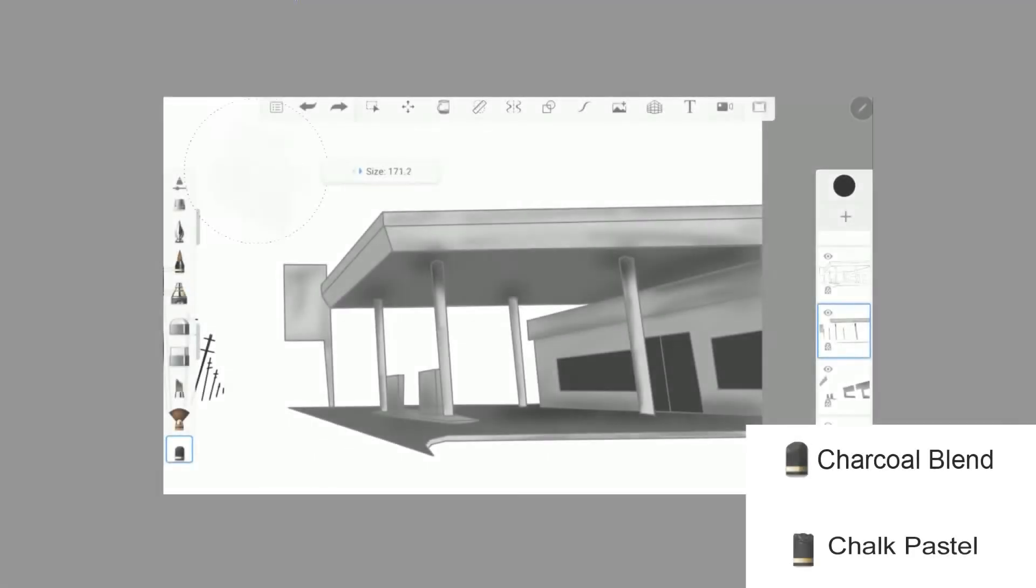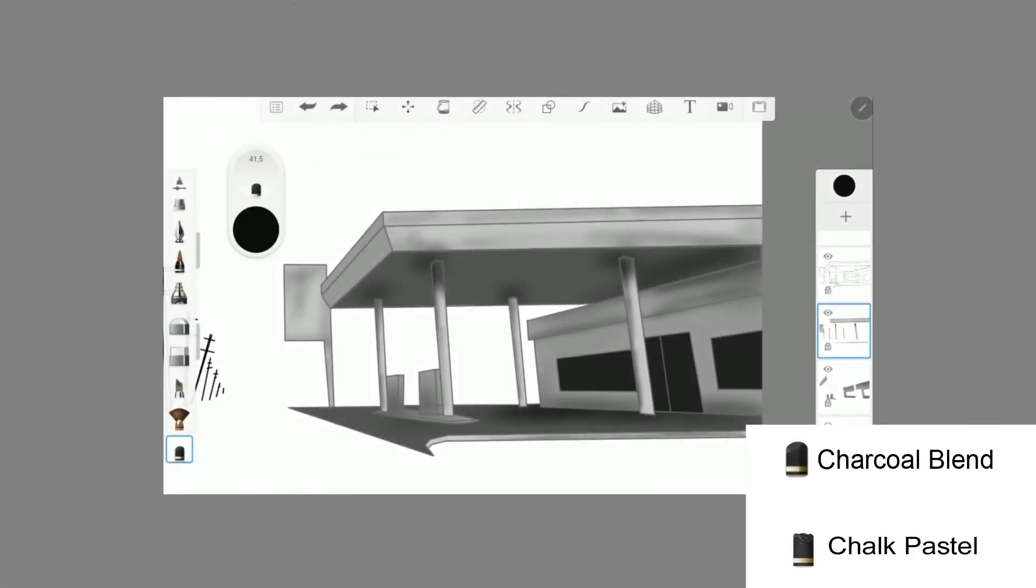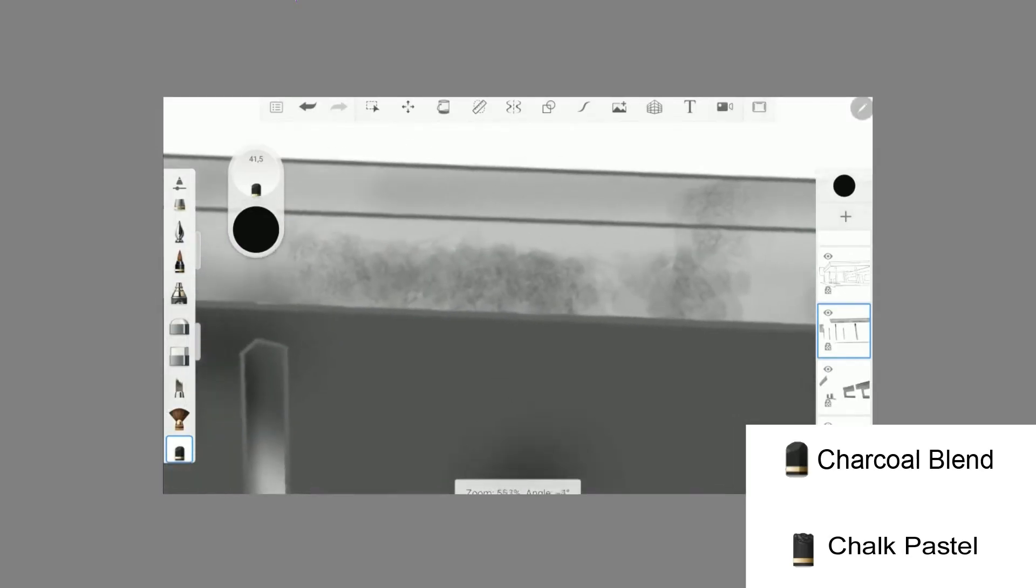If you need dirt, gravel or asphalt, use these brushes.